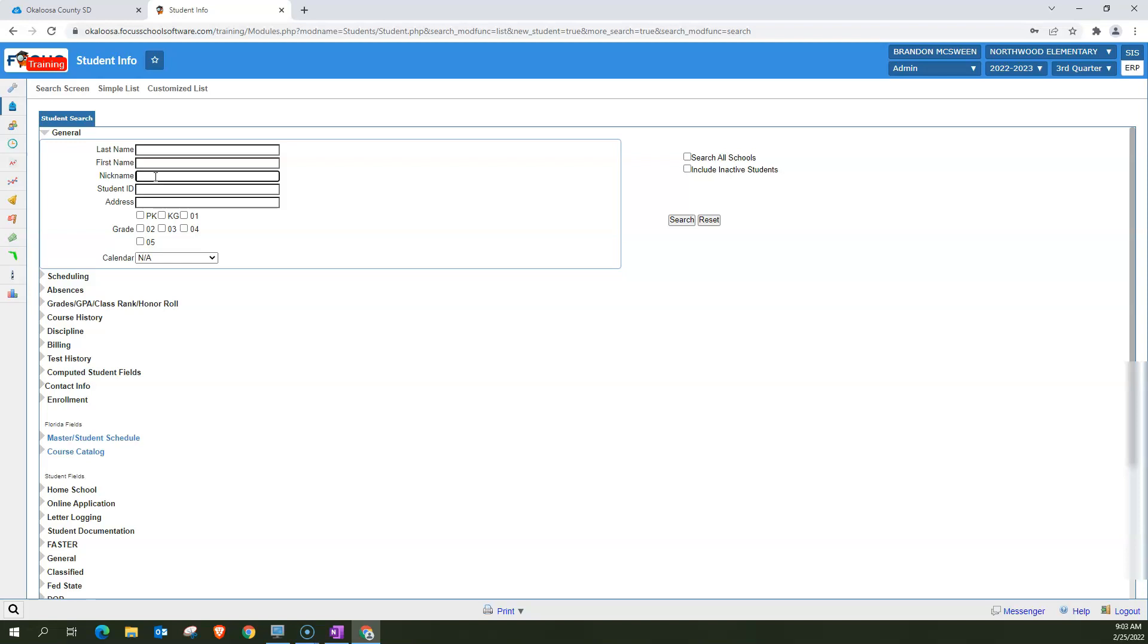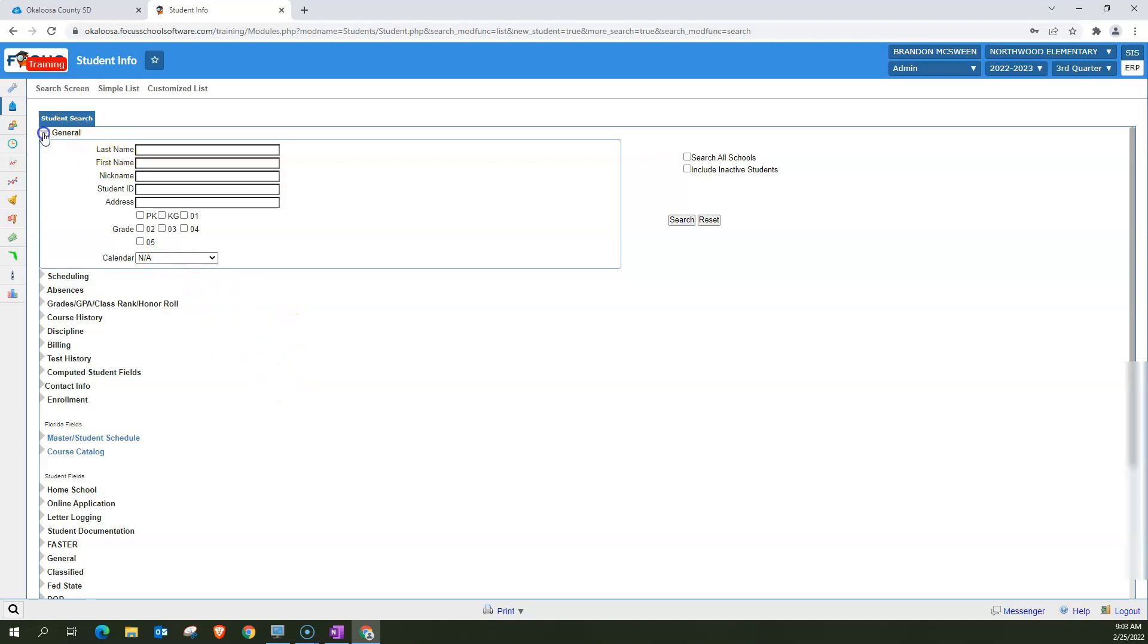You can search by ID. You want to see how many people live at this specific address at your school? You can search that way. There's also grade levels if you're looking for a specific grade level or student in a specific grade level.